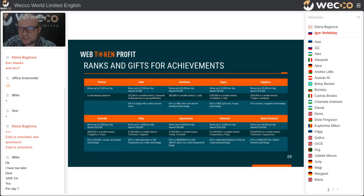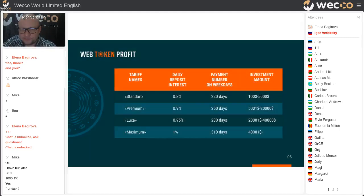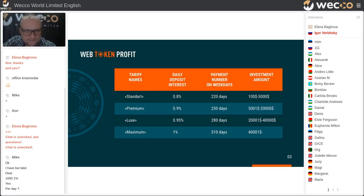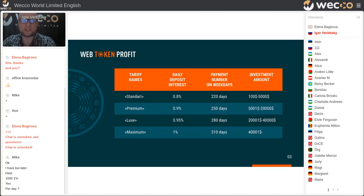Let's revisit this slide with an example. If you invest $1,000, it will be tariff name Standard — that's 0.8% for 220 days, per day. So per day it will be 0.8%. I'm sorry for my English — is that clear?